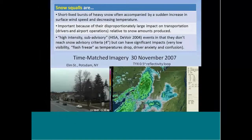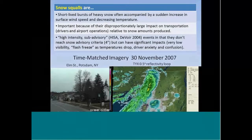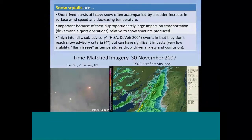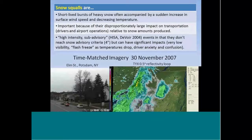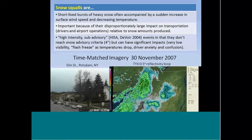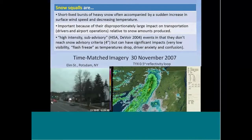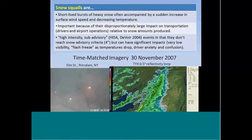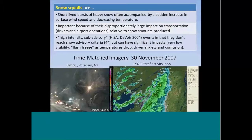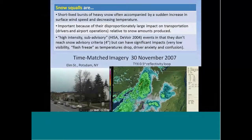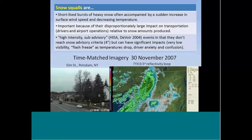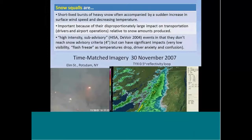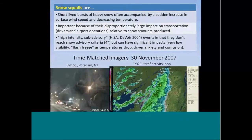Snow squalls are short-lived bursts of heavy snow, which are often accompanied by a sudden increase in surface wind speed as well as decreasing temperature. Their importance is that they have a disproportionately large impact on transportation, both for drivers and airport operations, relative to the small amounts of snow generally produced with squalls. They're high-intensity sub-advisory events that don't typically reach snow advisory criteria — for our forecast area, four inches of snow in 12 hours — yet they can still have significant impacts, including very low visibility, flash-freeze situations as temperatures drop behind the squall, and driver anxiety and confusion. In this context, we'll be talking about squalls associated with either cold fronts or immobile upper-level troughs, not lake effect snow.